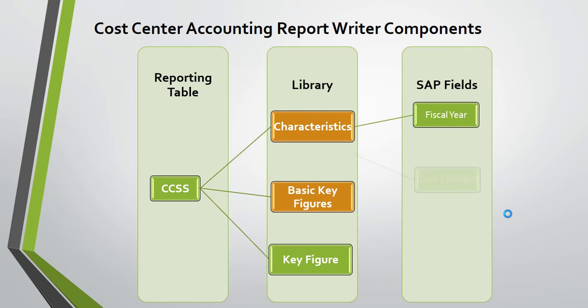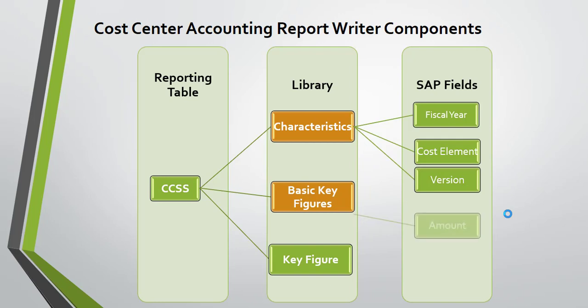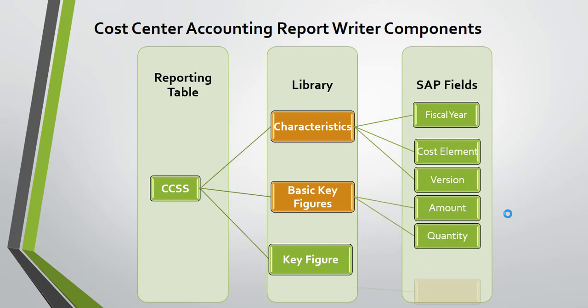Characteristics include fiscal year, cost element, version, amount, and quantity. The key figure is a combination of any of these. Fiscal year, cost element, version, amount, and quantity are all SAP-delivered. For key figures, you can create your own key figure or you can use SAP-delivered ones.